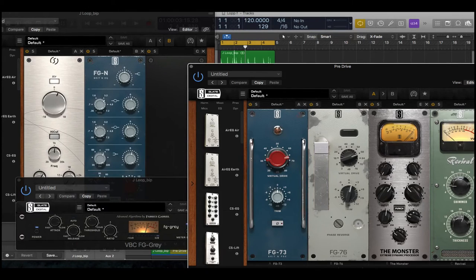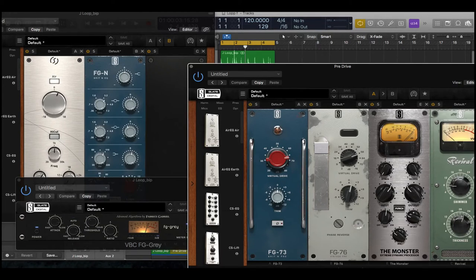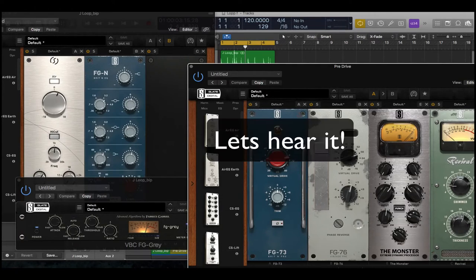The Monster, which is their sort of all buttons in 1176 style compressor, and we have some revival adding some top end and some bottom end.